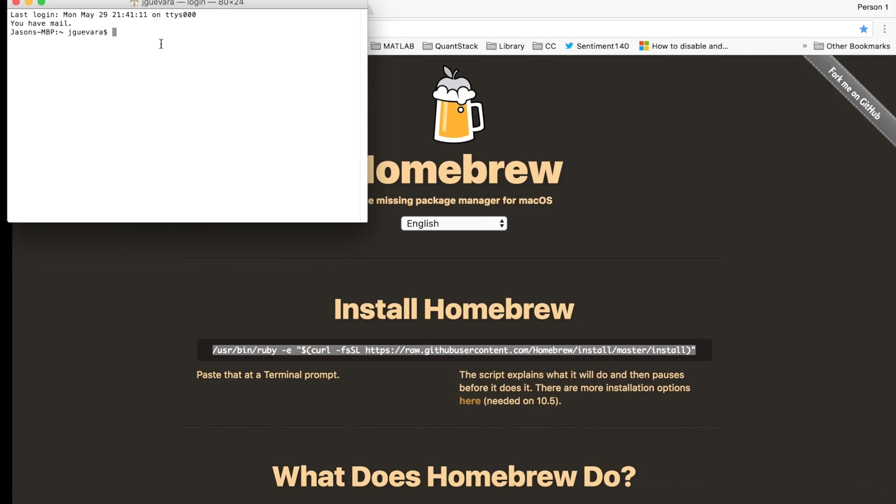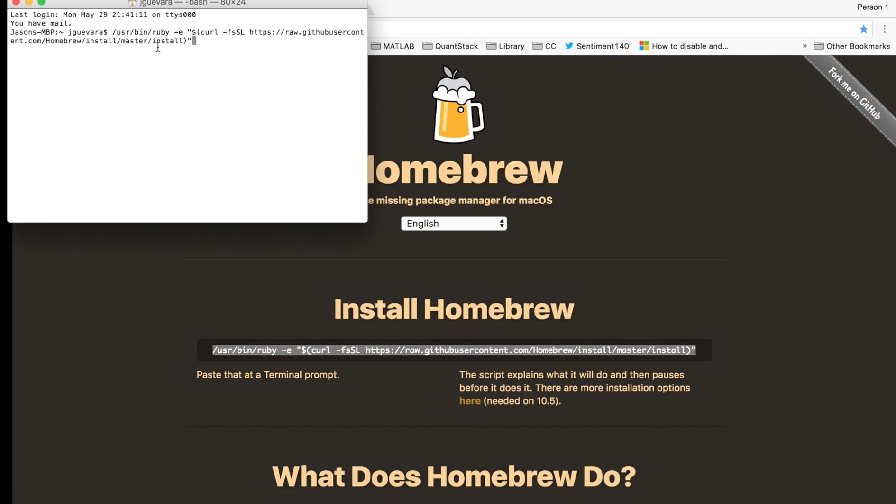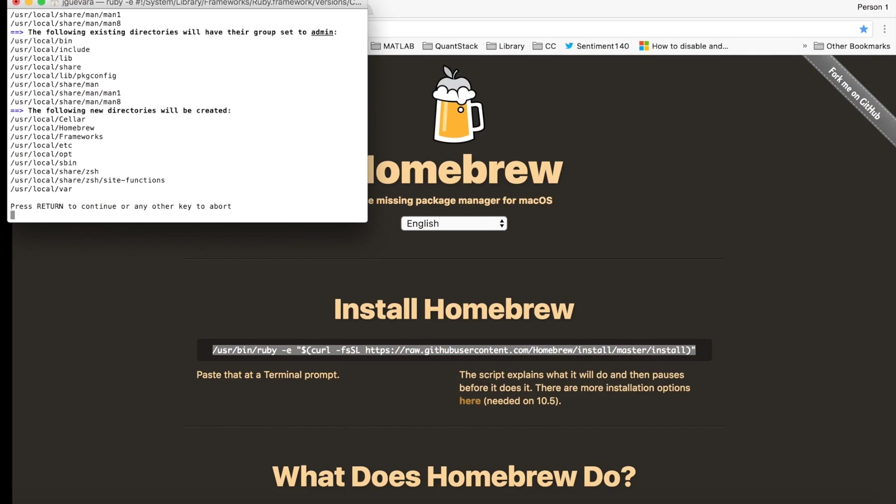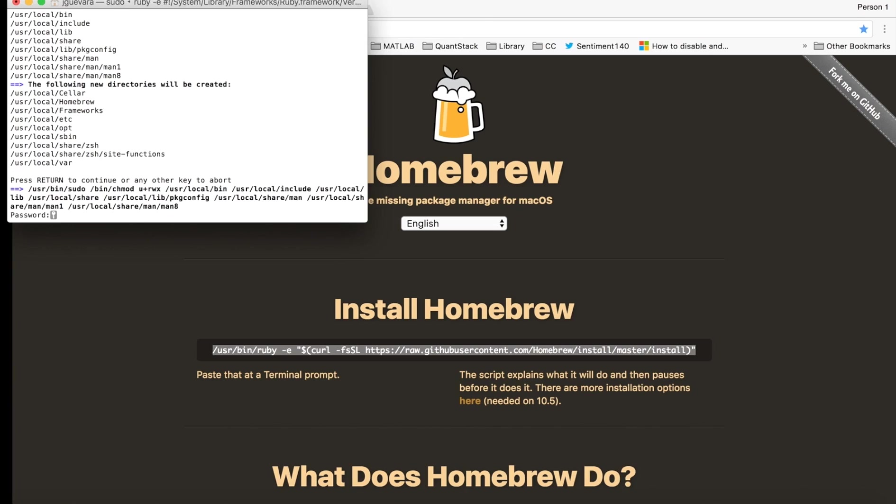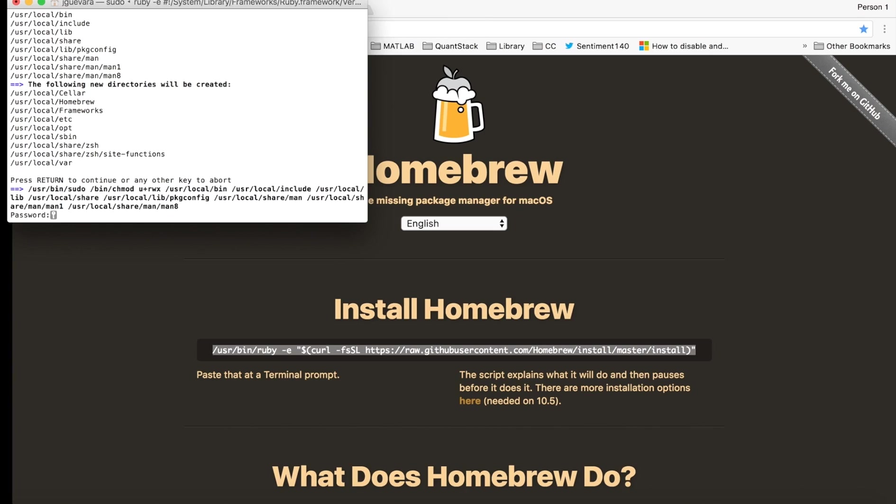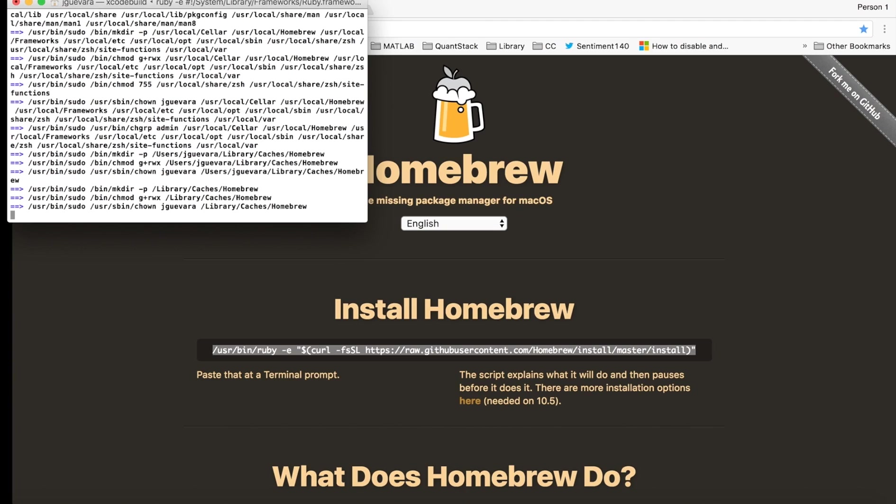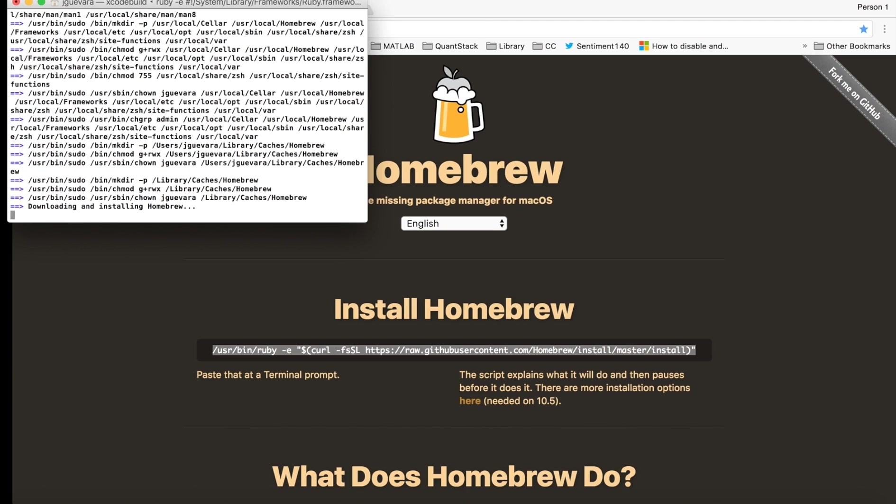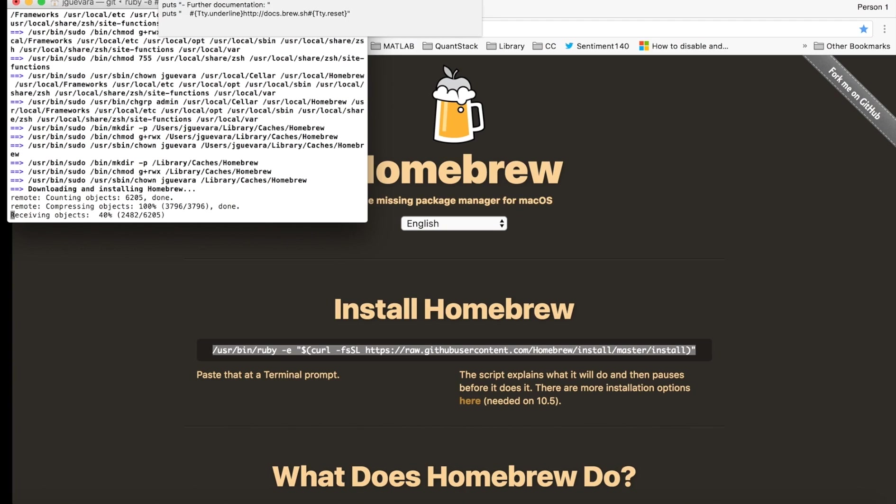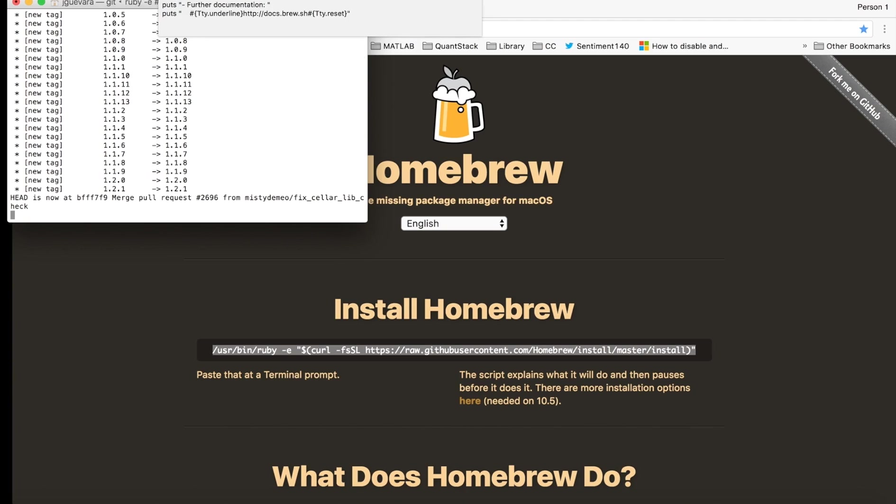Hit enter, and then hit enter to continue. You're going to have to put in your password and it should run.